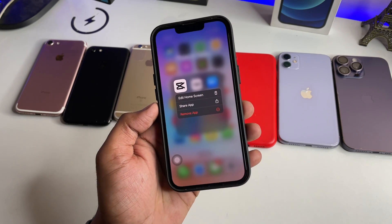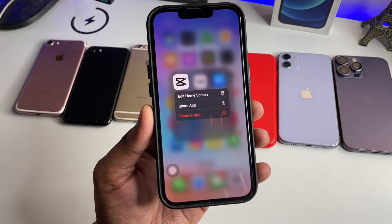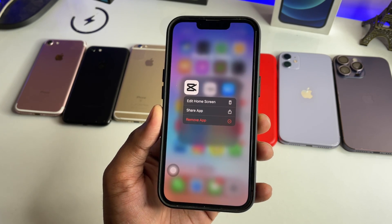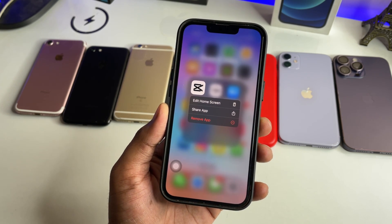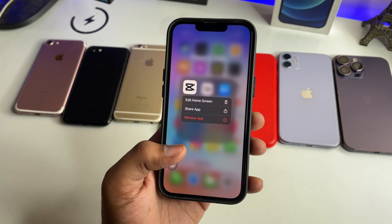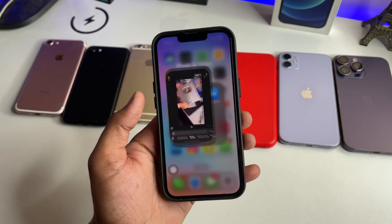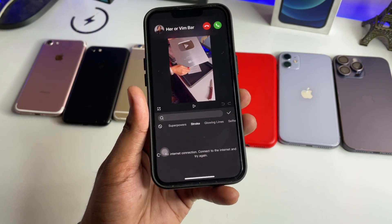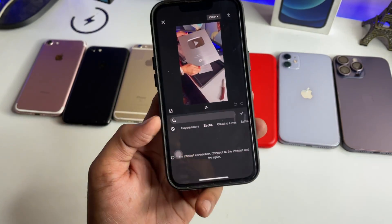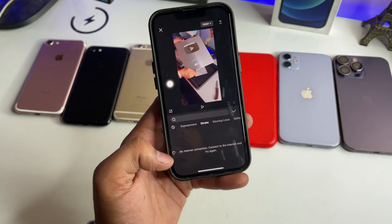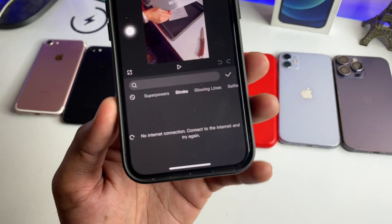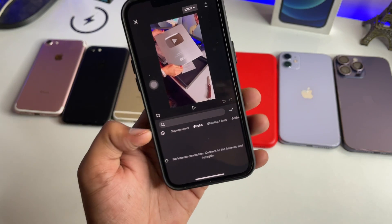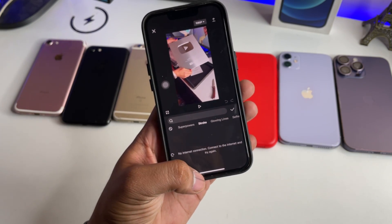Hi guys, welcome back to my channel. In this video I am going to show you how to fix if your CapCut application is showing no internet connection problem in your iPhone or in any Android phone. Let me show you the issue — as you can see, this is my CapCut application, and when I simply open the effects section, it just shows no internet connection: 'Connect to any other internet and try again.' So how can you fix that?